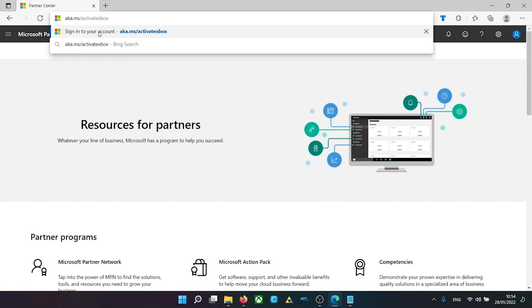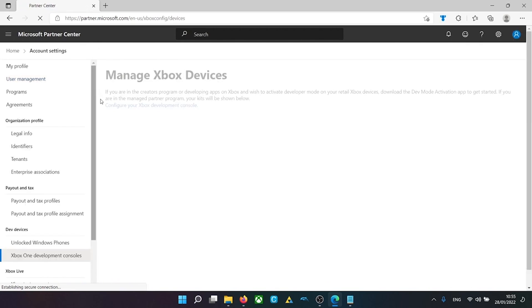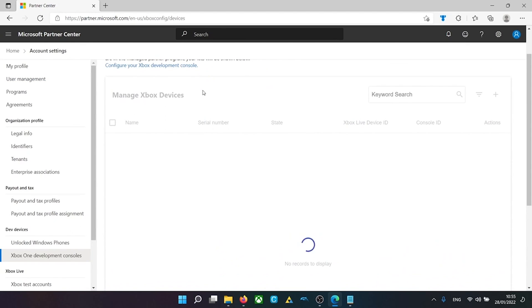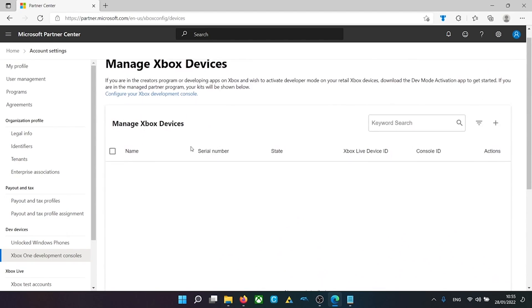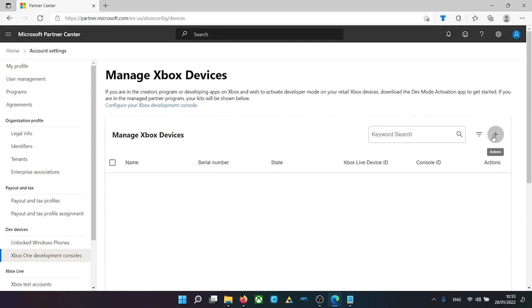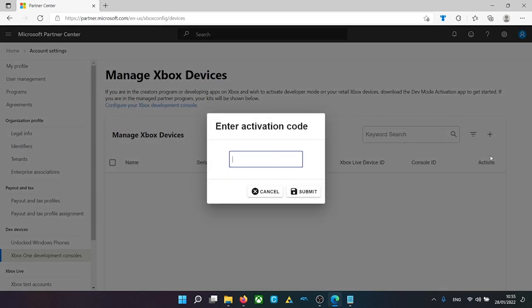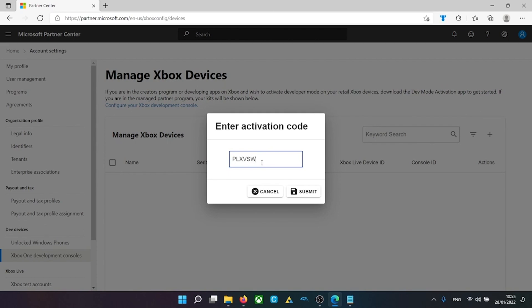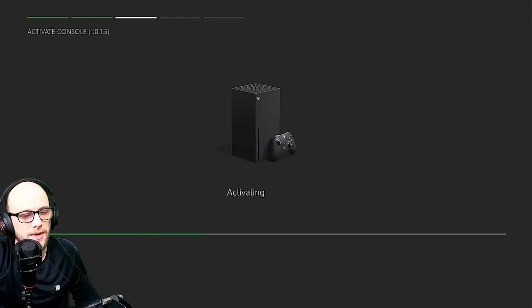So once that's been done, go back to the Xbox. The code will have expired if you've taken too long. So you're going to want to get yourself a new code. Go back to aka.ms/activatexbox. The link will be in the description down below for that. And you'll come up to this page, which will say manage Xbox devices. And obviously we're going to need to add one here. So we go to the actions bit here, click the plus sign and click enter activation code and type in the code there. Click submit. And that's then going to add your Xbox.